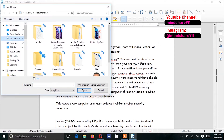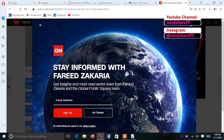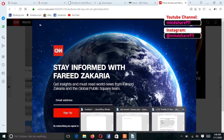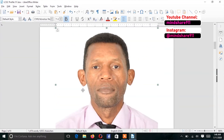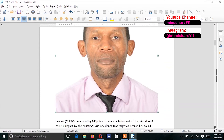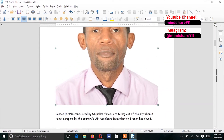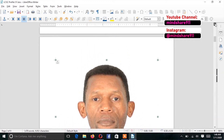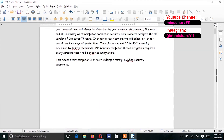Once the Insert Image window opens, I just have to navigate to the location where the image I want is. This is the image that I want, so I just open that image. You can see that the image has been inserted. Now if I want the image to take all that space, that's fine.